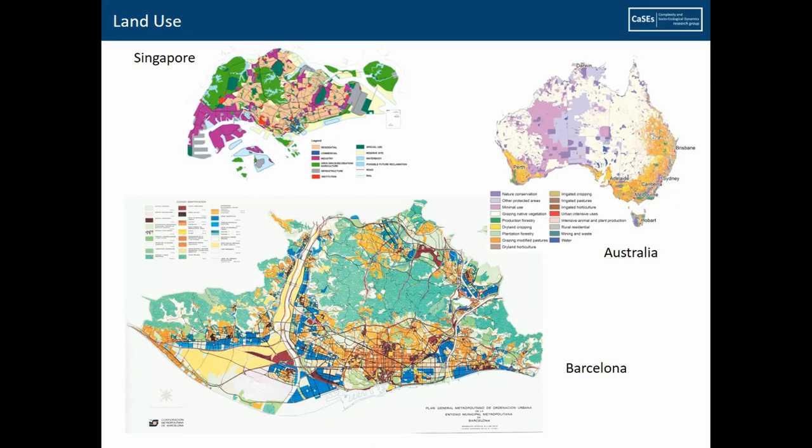This is a very general introduction about land use. Quite a few of you participating in this session already have that concept in mind, but I think a lot of people in archaeology are still trying to focus on what land use means.